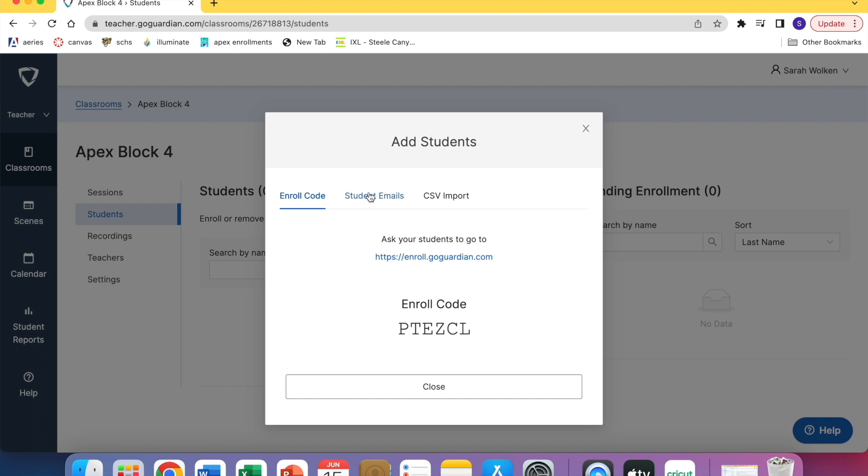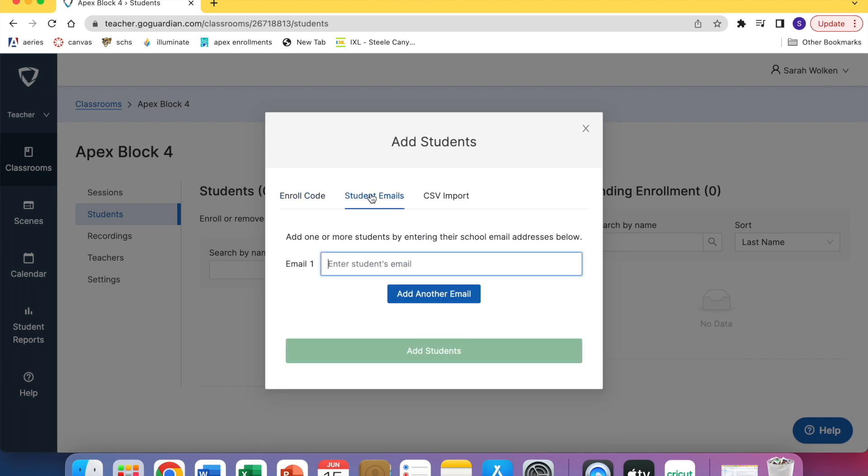If any student doesn't use the code, maybe they're absent and I just want to have everything done, I look up their student ID number on Aries and then type it in here and add at SCHS Cougars, then hit add students.